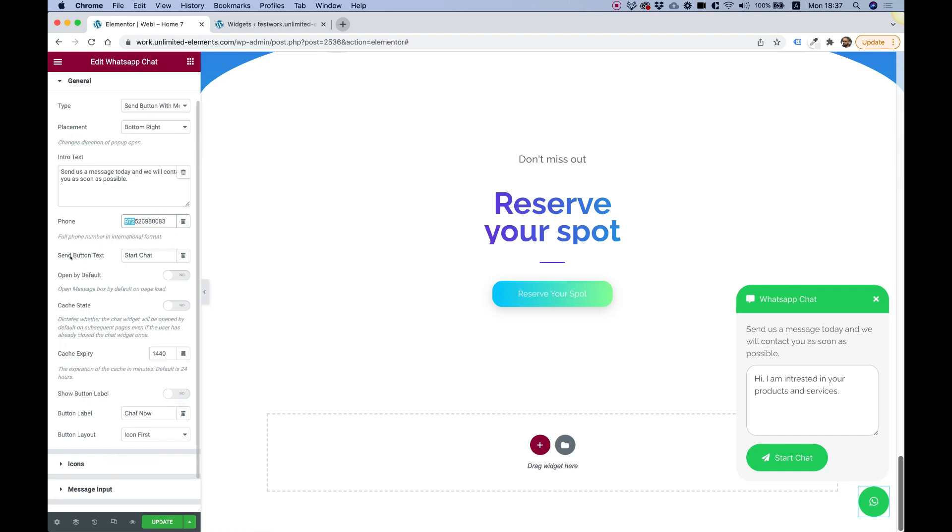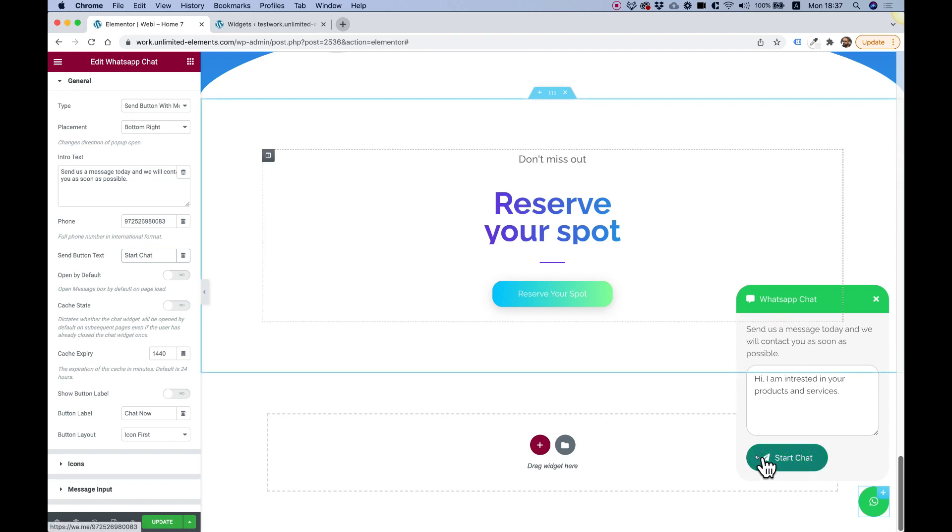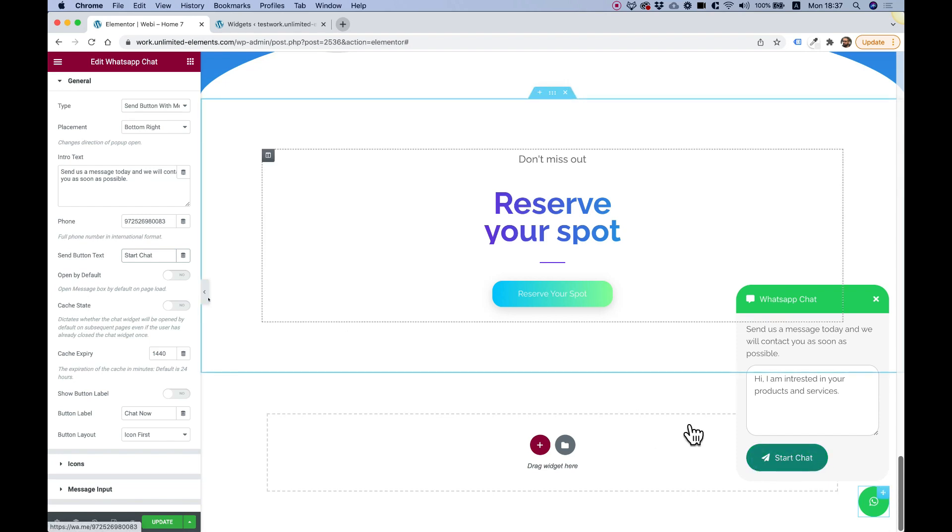Next part is for the send button text. That's the text over here, start chat. You can change that to whatever text you want.